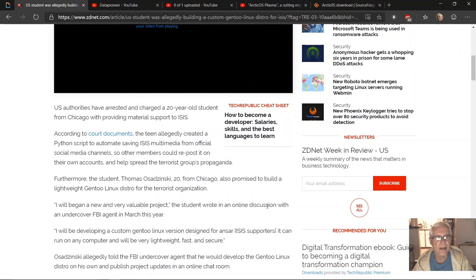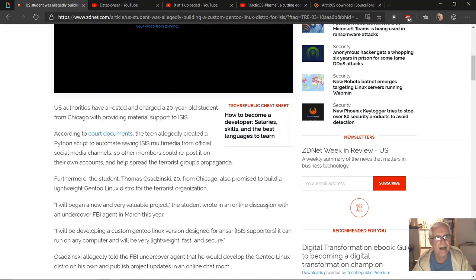U.S. authorities have arrested and charged a 20-year-old student from Chicago for providing material support to ISIS. According to court documents, the teen allegedly created a Python script to automate saving ISIS multimedia from official social media channels so other members could repost it on their own accounts and help spread the terrorist group's propaganda.